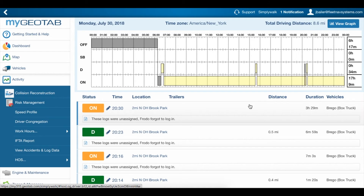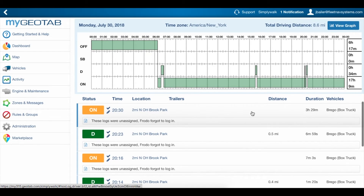Here's what they look like. As you can see, the pencil icon is still there to show that the logs were edited, but we also have the checkmark to show that they were verified.